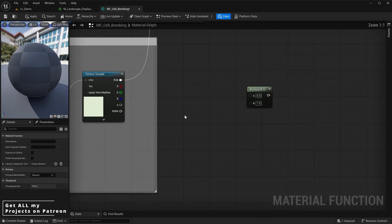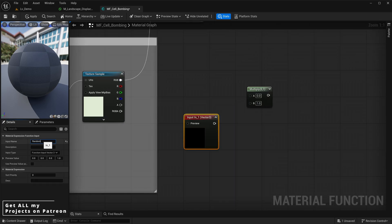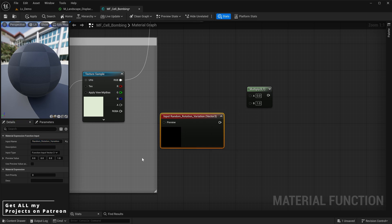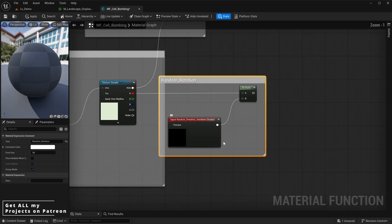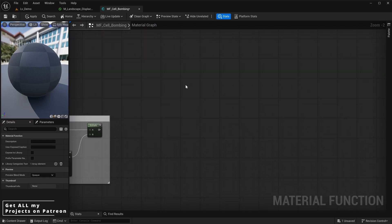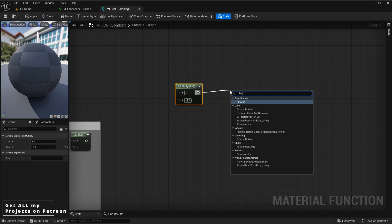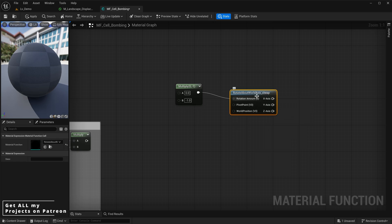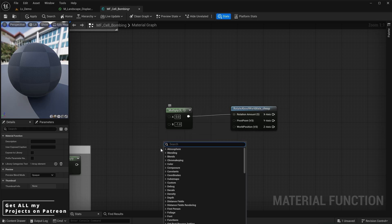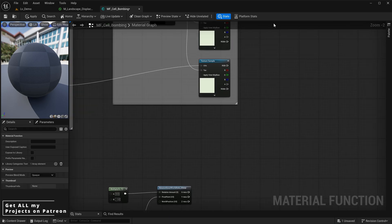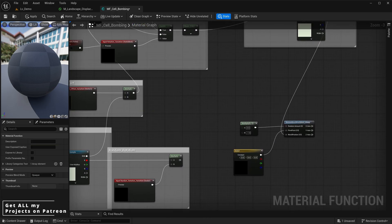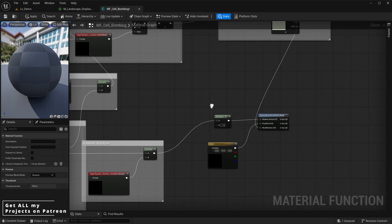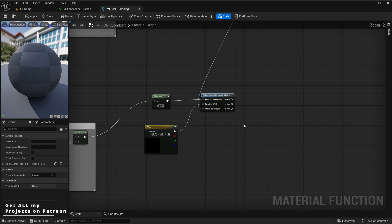We add a new multiply node and a new function input called 'random rotation variation' as a scalar, connected to the multiply node. The red channel of our main Voronoi texture also connects to that multiply node. Then we add another multiply node with its B value set to minus one, which connects to a rotate about world axis node, and a color node with RGB set to zero for the pivot point. We bring the RGB of our texture sample into the world position of the rotate about world axis node, and connect the random rotation multiply into the previous multiply node.